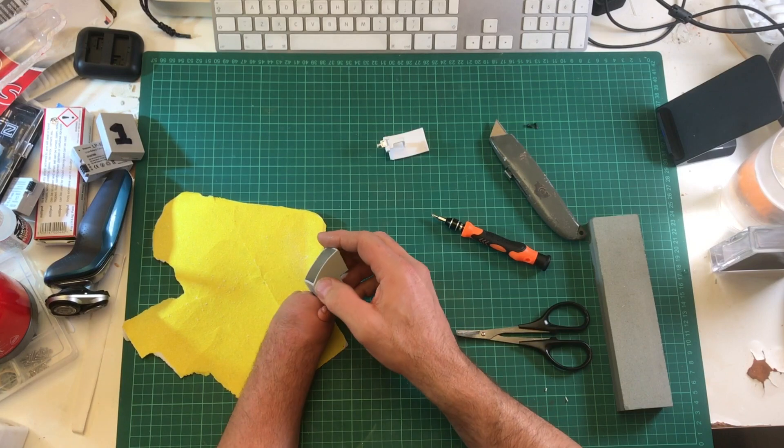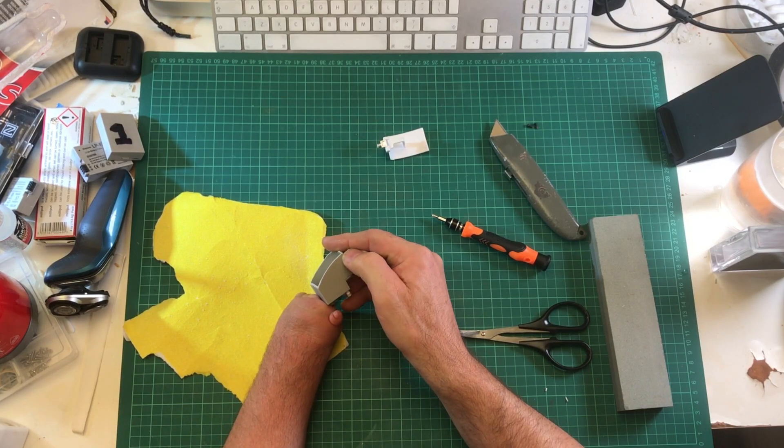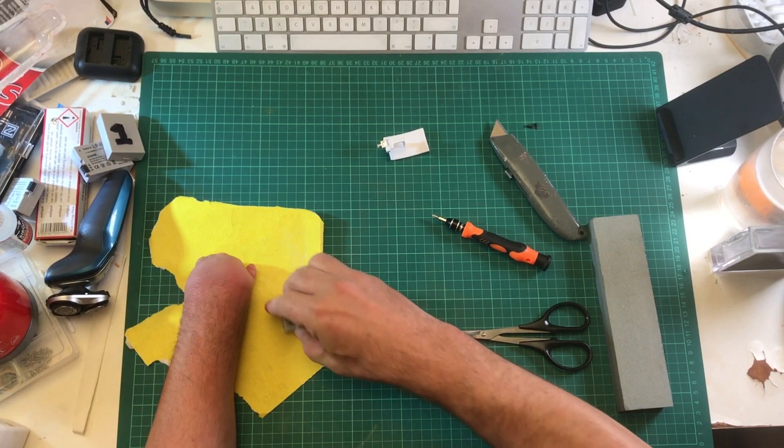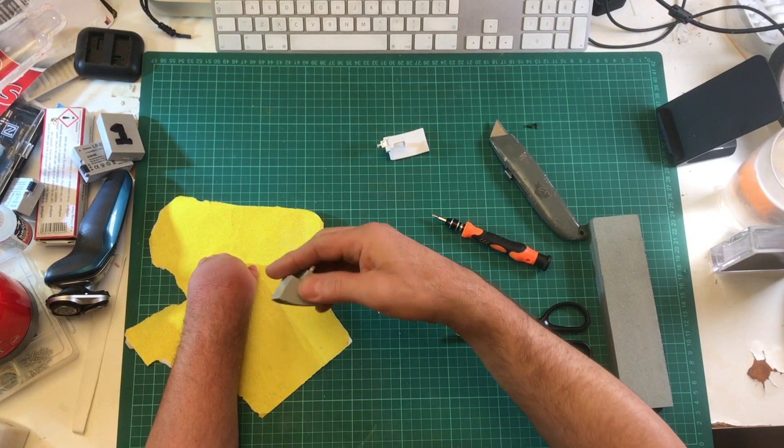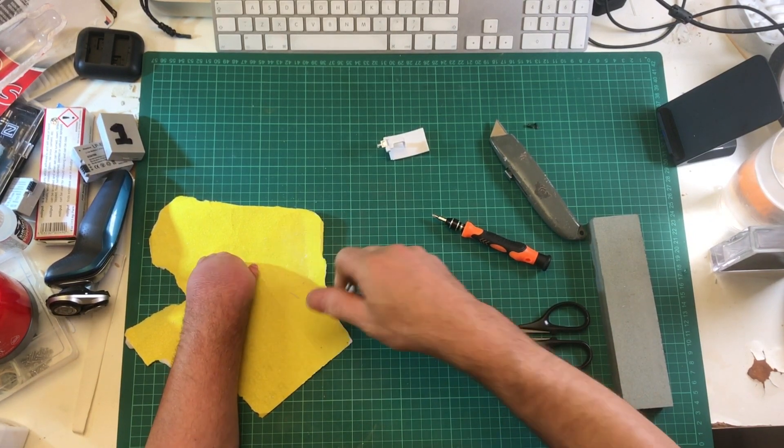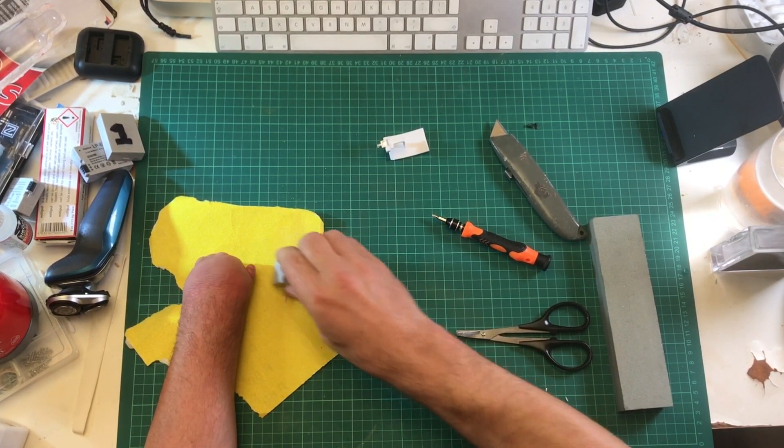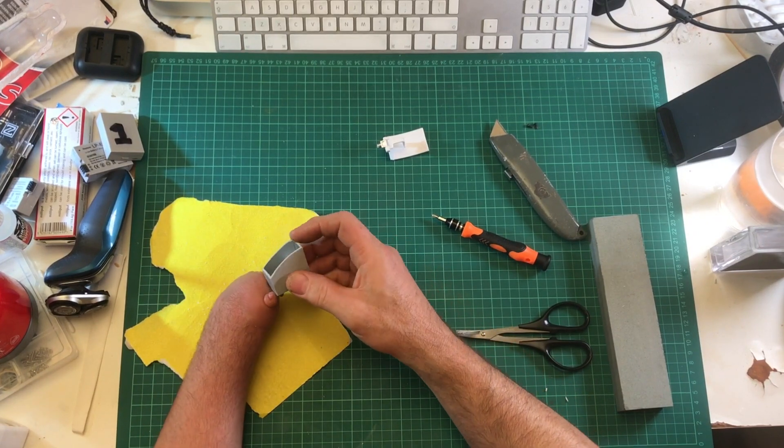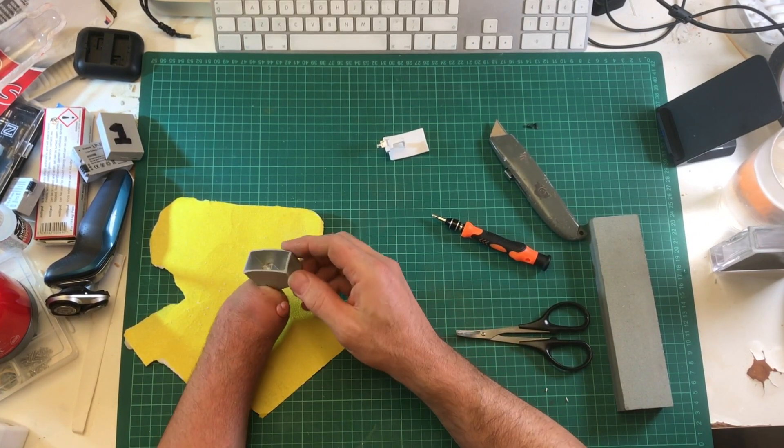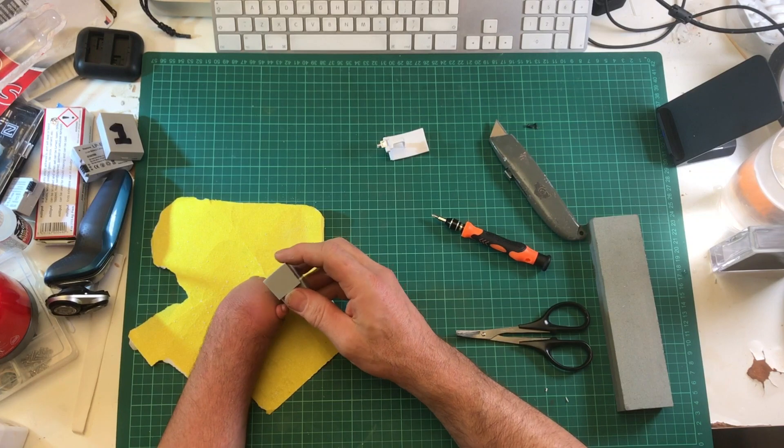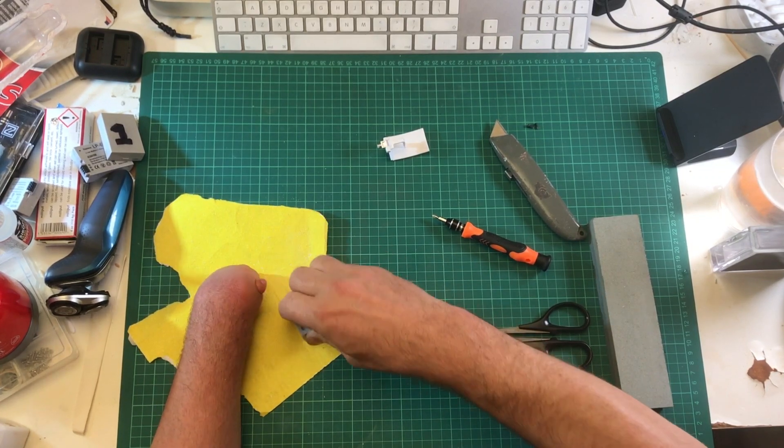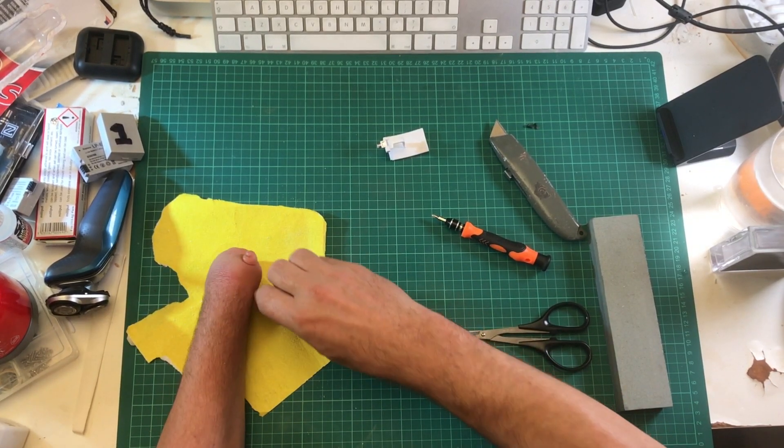This part, I've just trimmed that down again with the blade, then sanded it off, and that's all the edges. Just keep working away until you're happy.